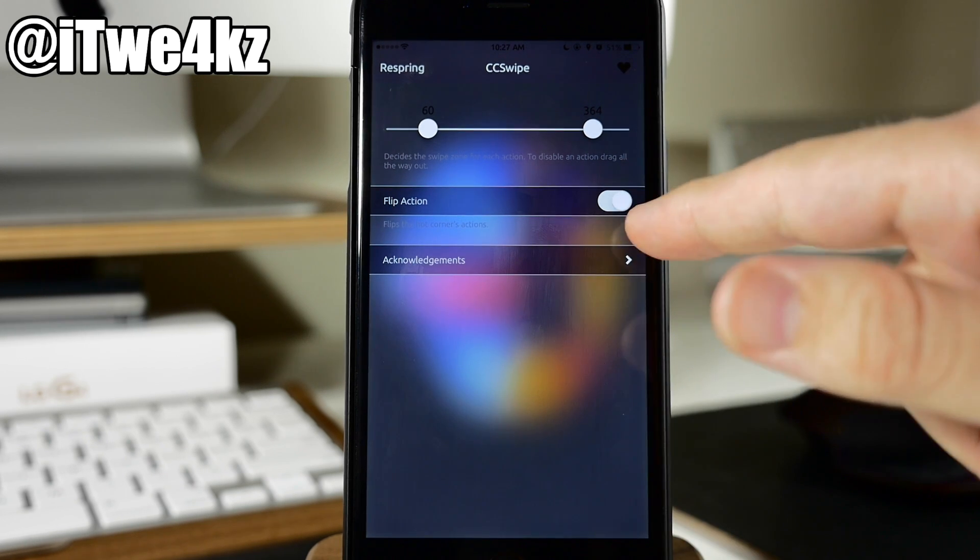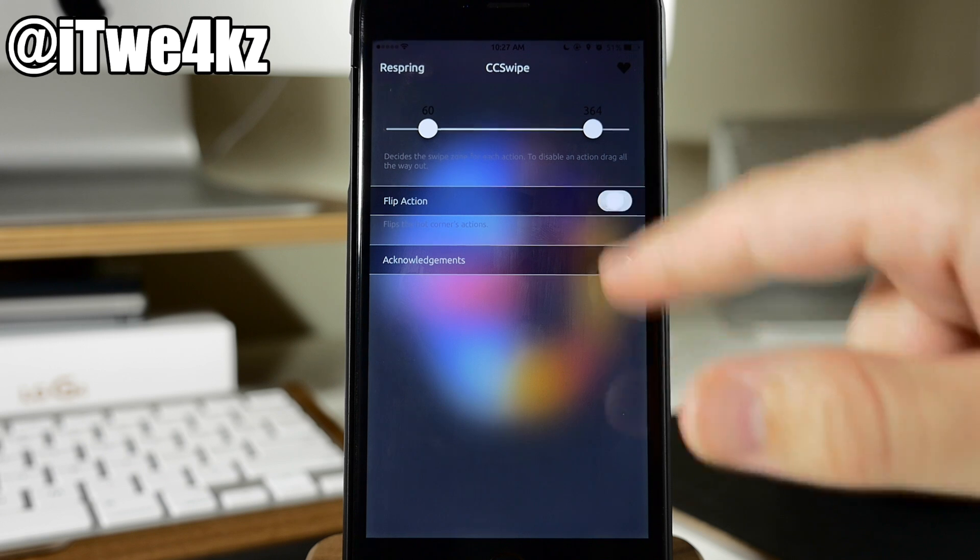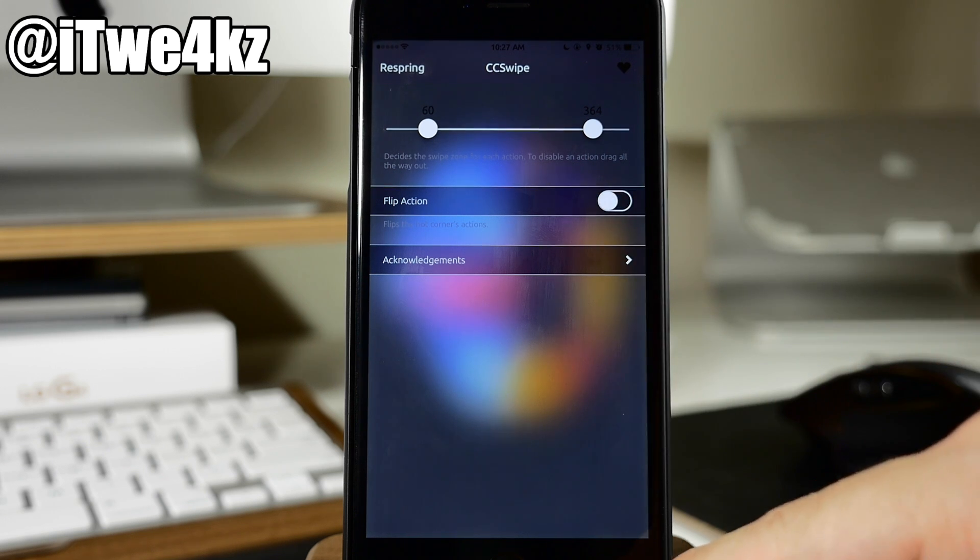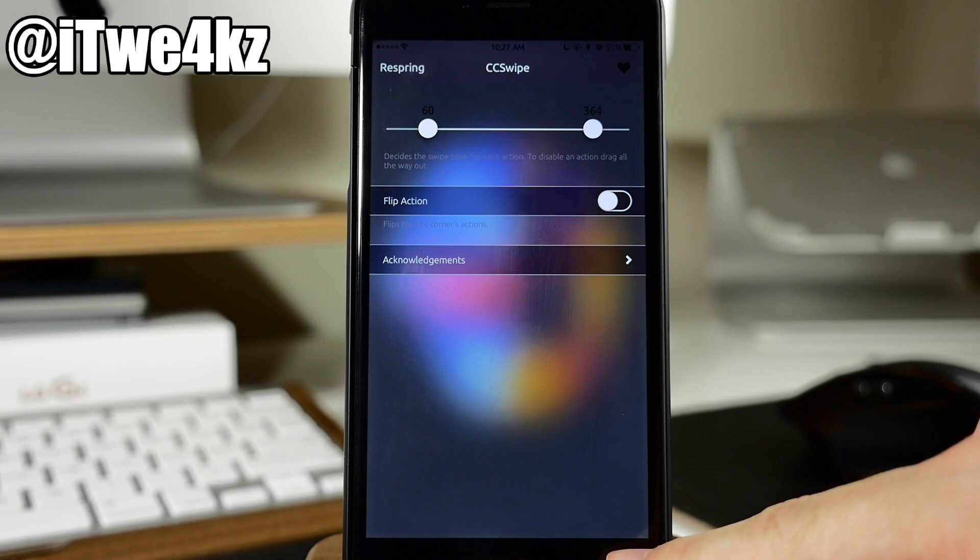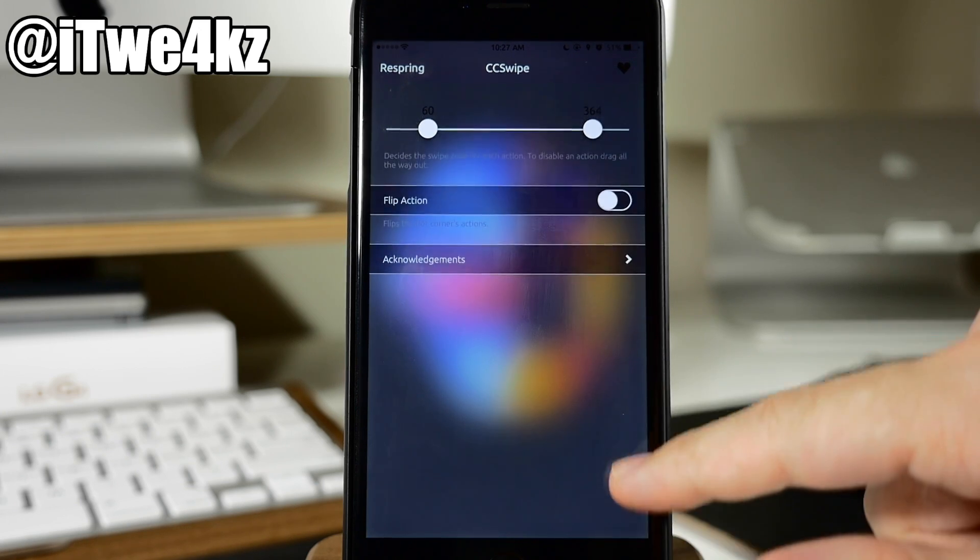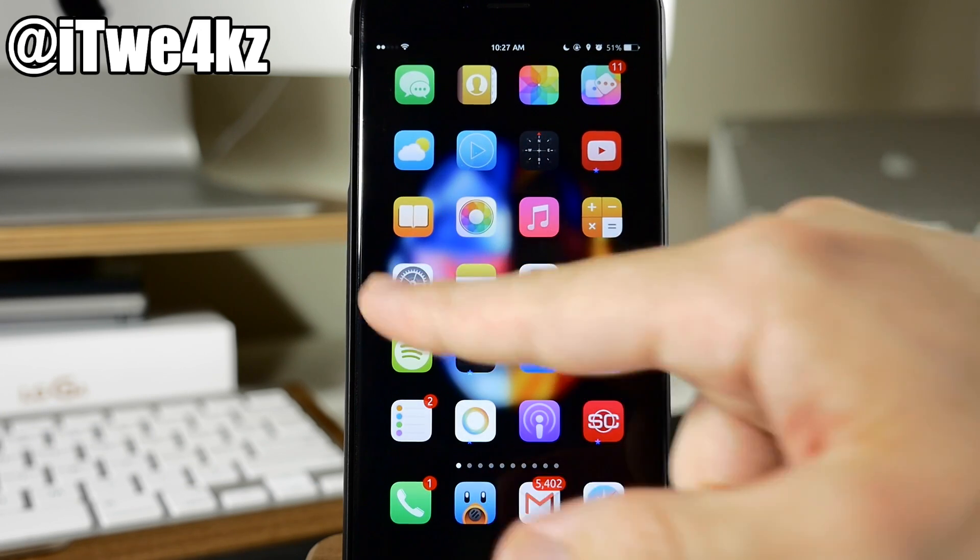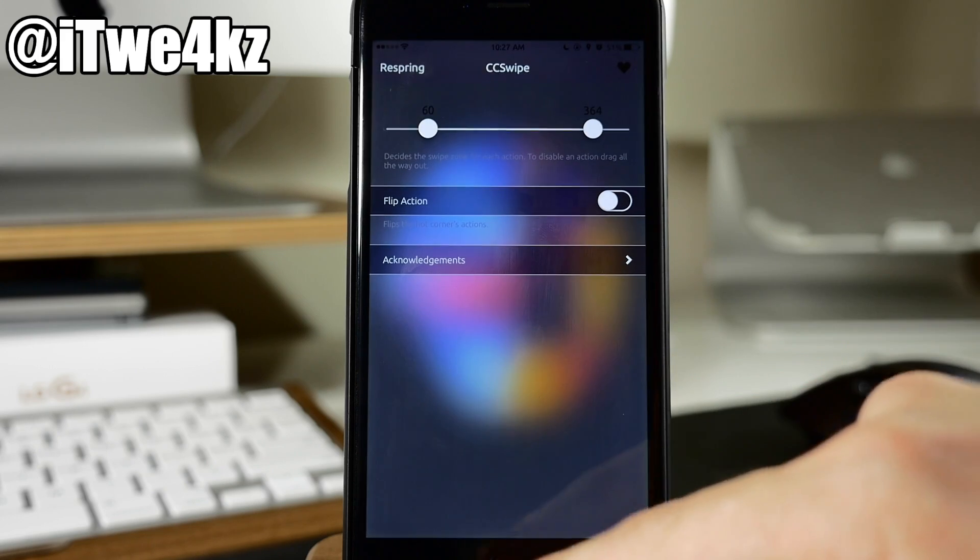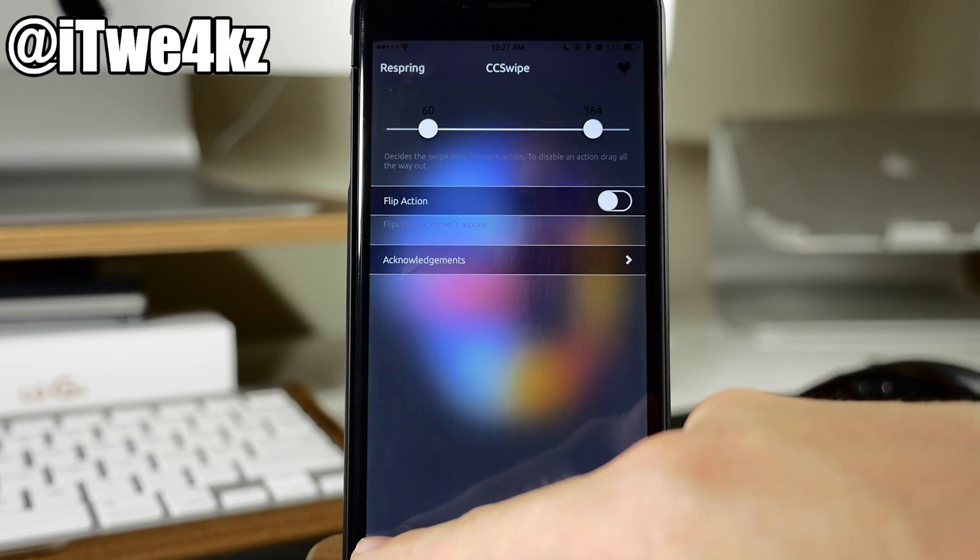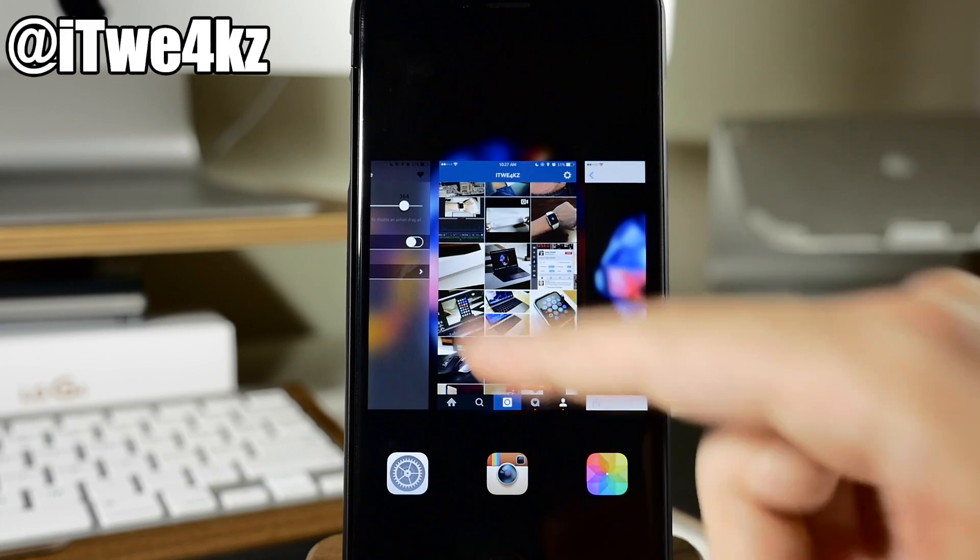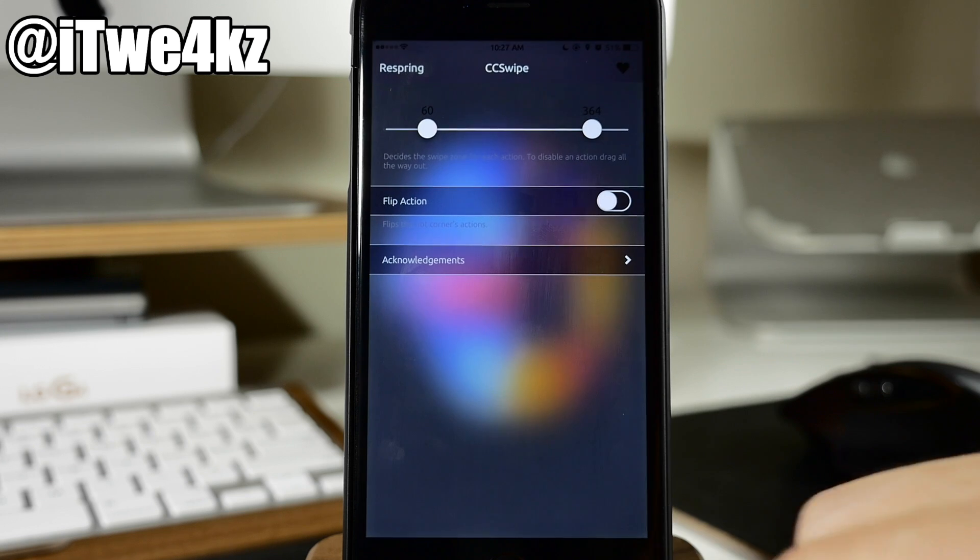Now you can also change the action so if you flip it which I actually already had it flipped but you can see here now if I swipe up from the right side of the screen it's actually going to invoke the press of a home button. But if we go back in here actually we didn't even go back in there but you can see it opens up the app switcher just like that.